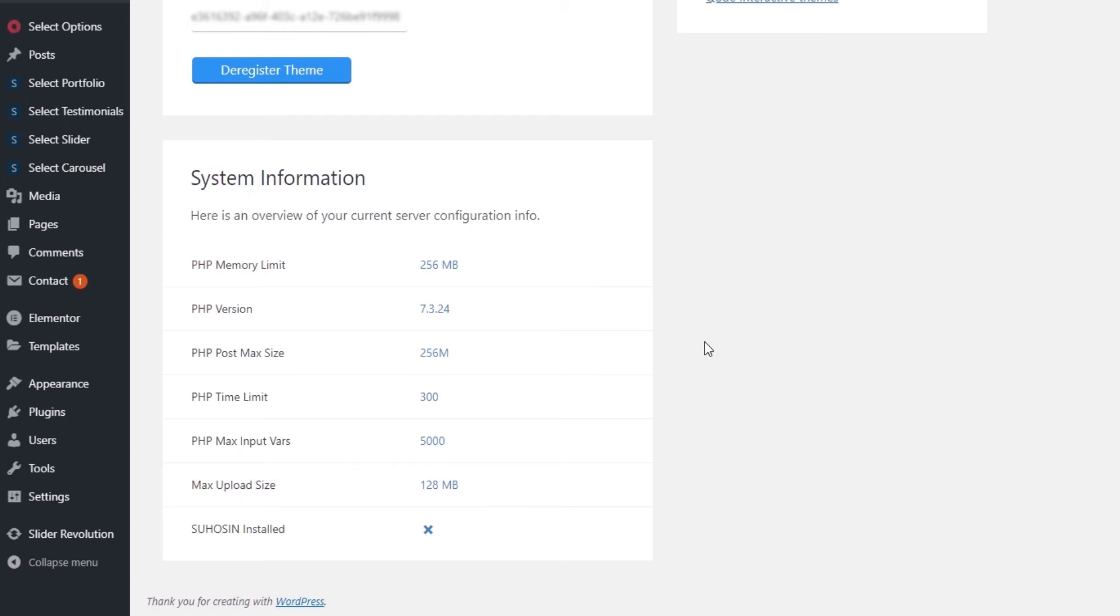Of course, if you aren't certain about attempting this on your own, you can always ask your hosting provider for help. They can then increase the values for you.